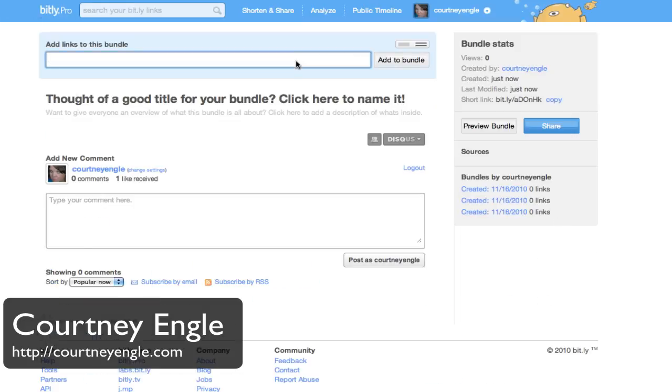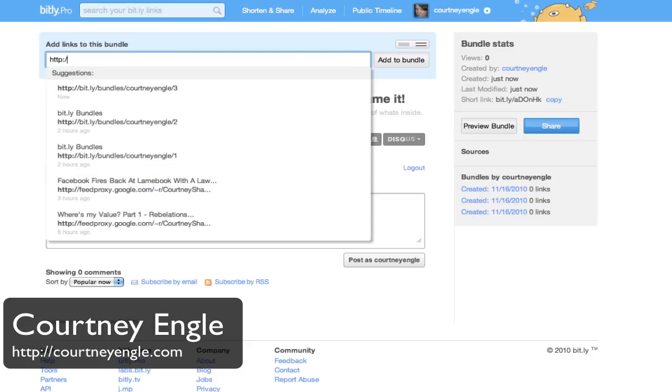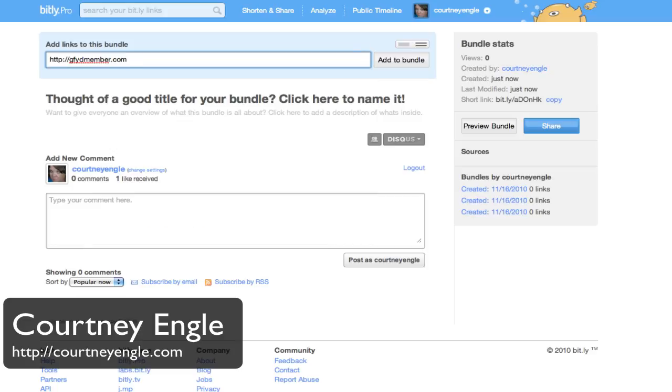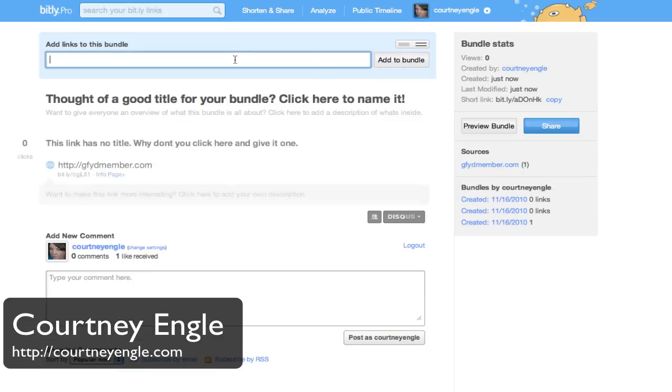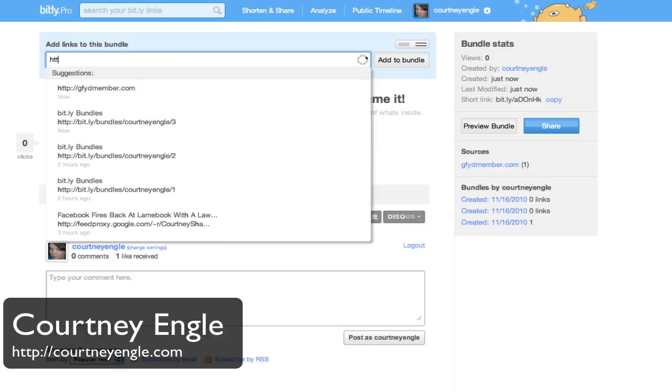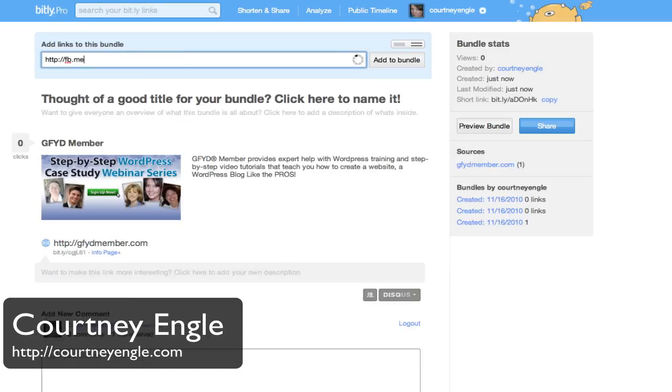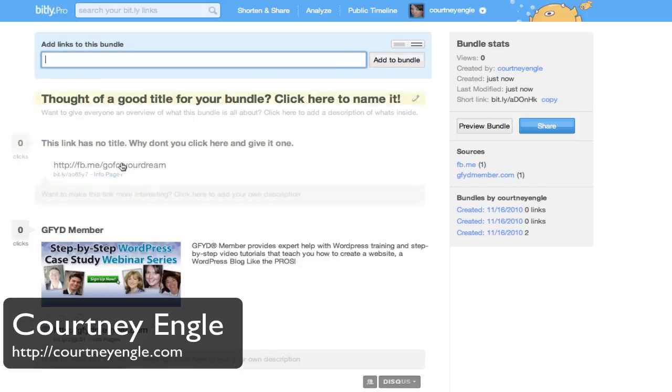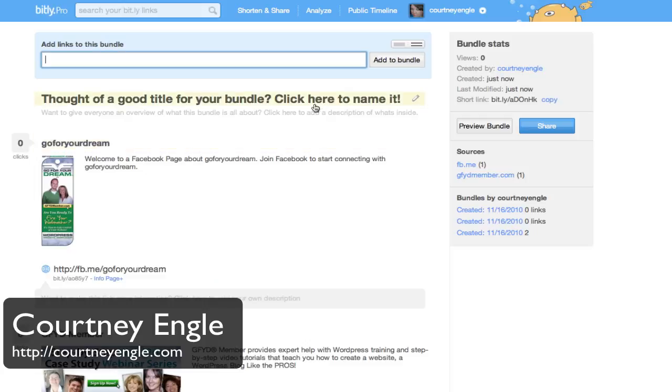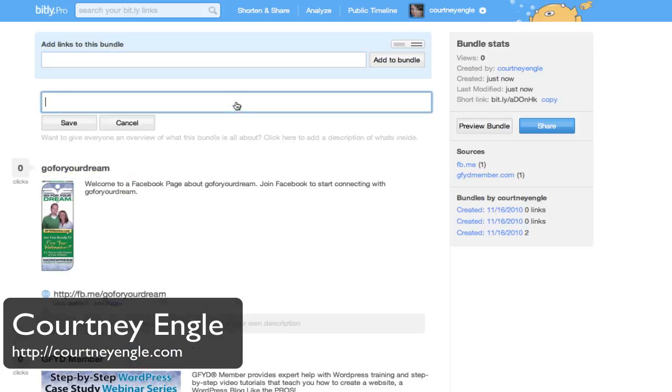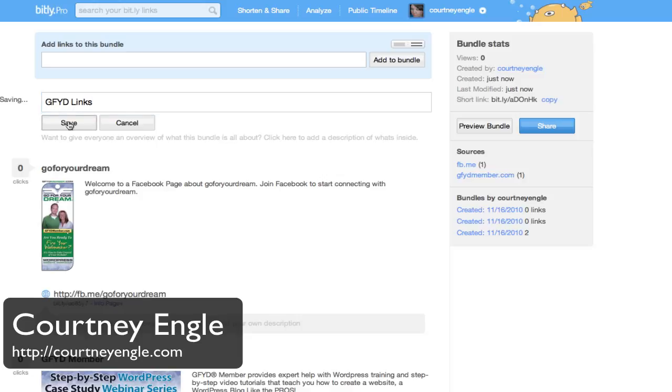In this case, I'm going to add in a few different things into a bundle. We'll put in gfydmember.com and add to Bundle, and we'll do facebook.com/goforyourdream, add to Bundle, and we'll name this bundle GFYD Links. Hit save.